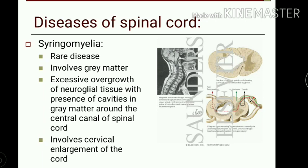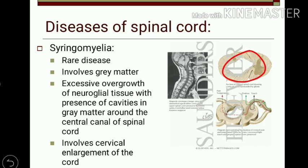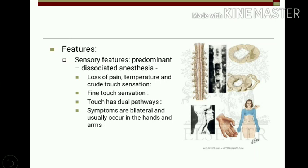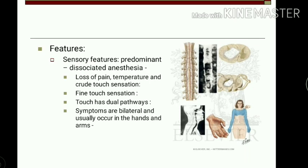The next disease is syringomyelia. It is a rare disease involving mainly the grey matter. In this condition, there is excessive overgrowth of neuroglial tissue followed by cavity formation in the grey matter. It commonly affects the grey matter around the central canal of the spinal cord and mainly involves the cervical enlargement of the spinal cord. The first clinical feature to discuss is dissociated anesthesia.